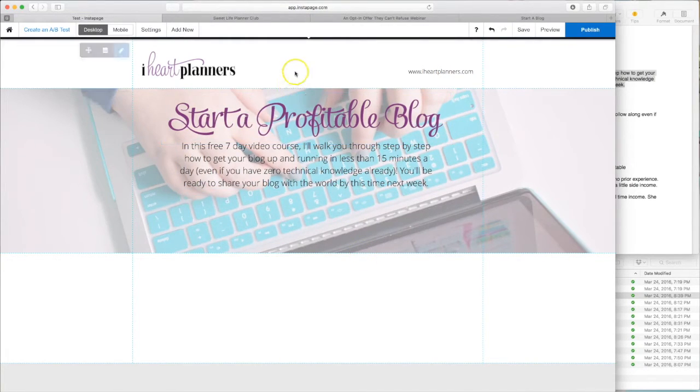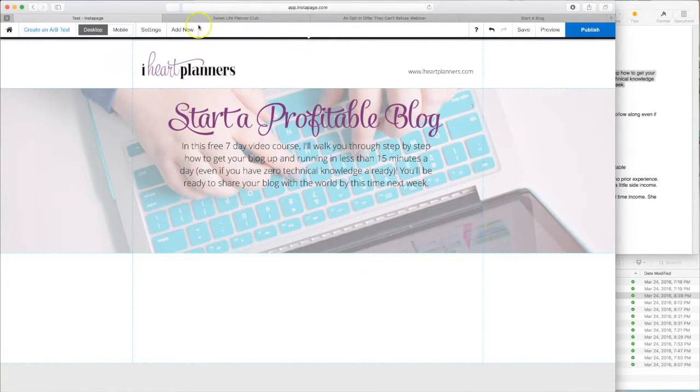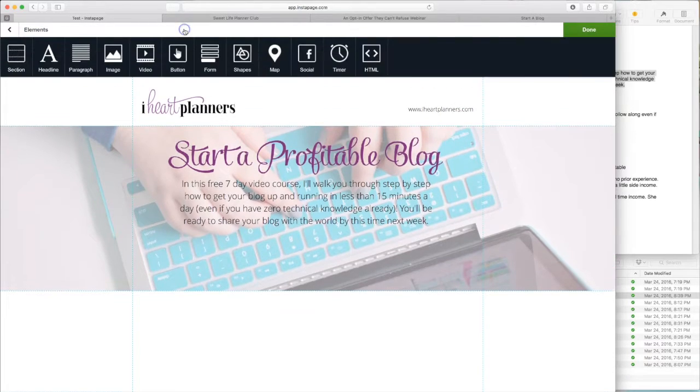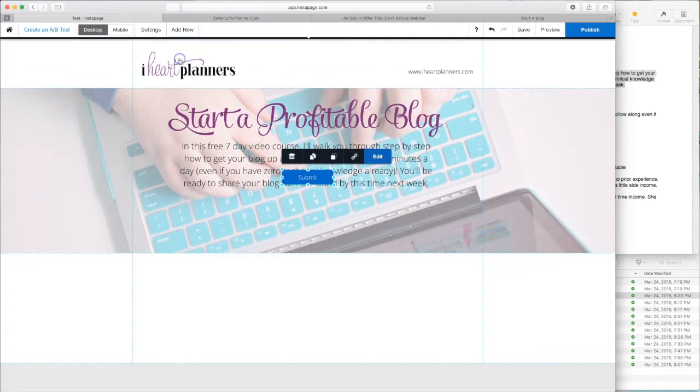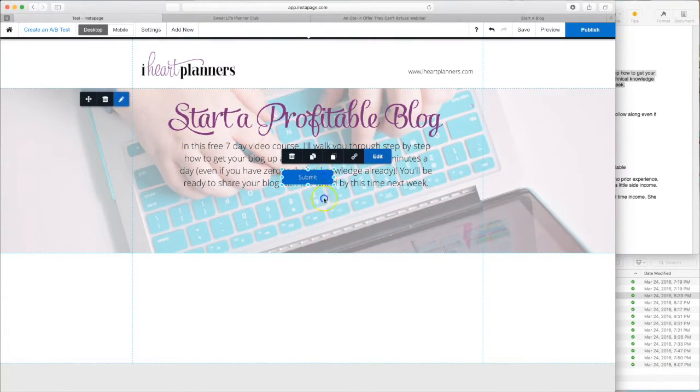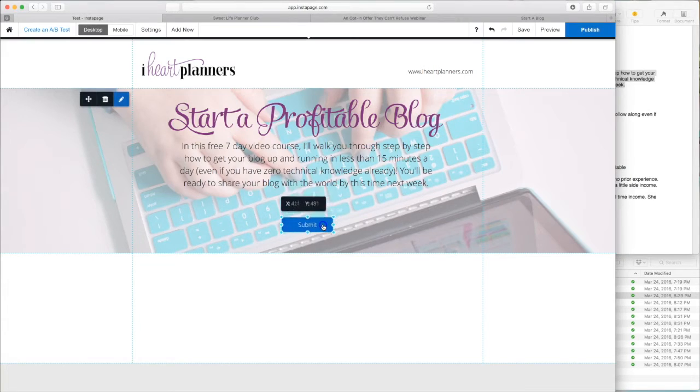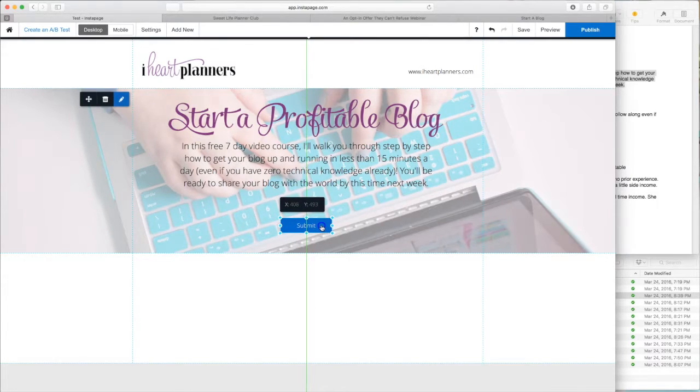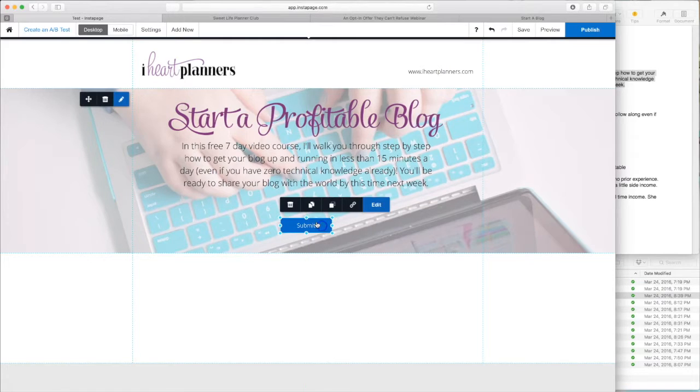All right, next up is our sign up now button. Add new button. I mean, really, can it get any easier? So once again, look for the green line there. That means it's centered with the other elements on your section.